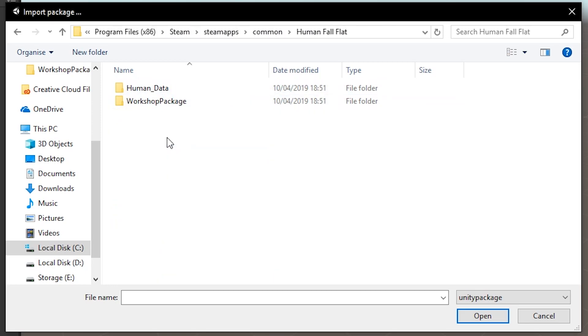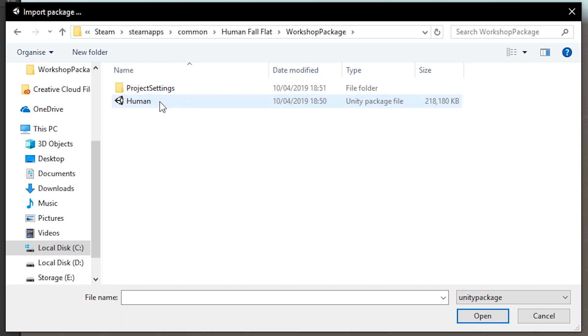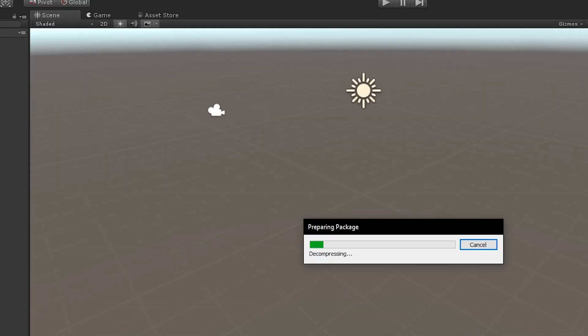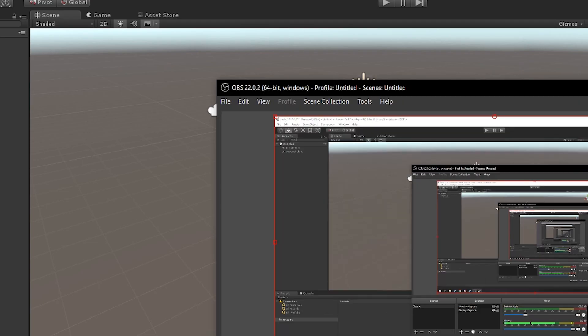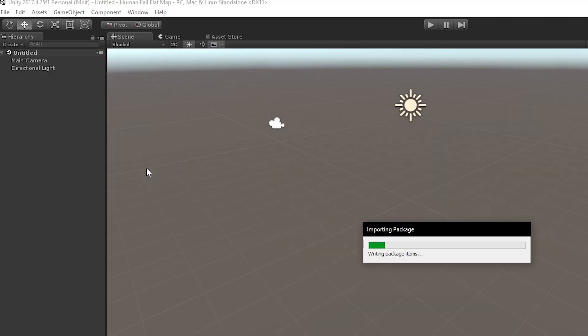Then you're going to want to go into the Workshop Package and click on Human and Open. This takes a while, it can take up to 30 minutes, so you'll have to wait. I forgot to say that you'd also have to click on Import here and make sure everything is selected and then now you wait.